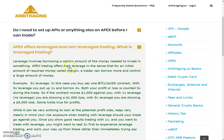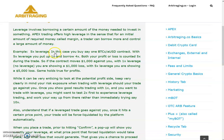Leverage involves borrowing a certain amount of money needed to invest in something. Apex trading offers high leverage in the sense that with an initial amount of required money called margin, a trader can borrow more and control a large amount of money. So basically leverage is borrowing money to invest in something, and Apex is the platform — the tool — offering this high leverage.